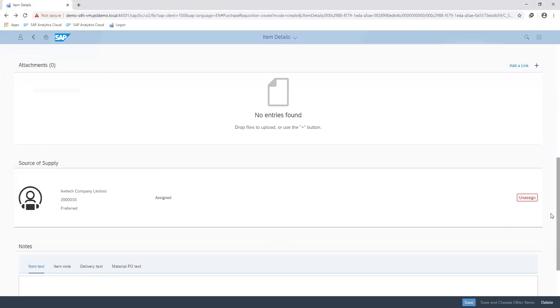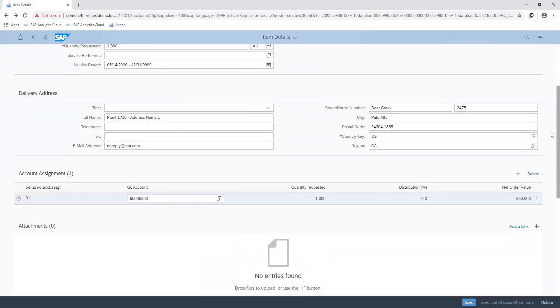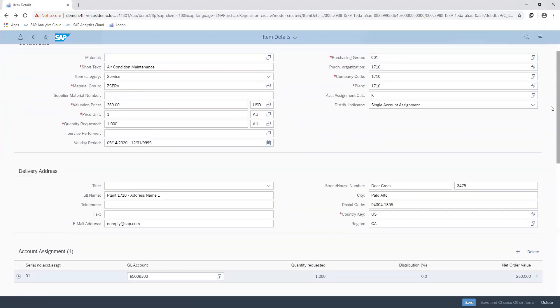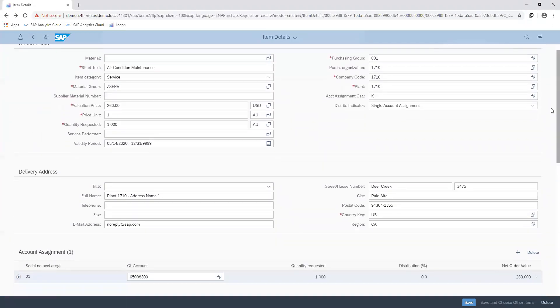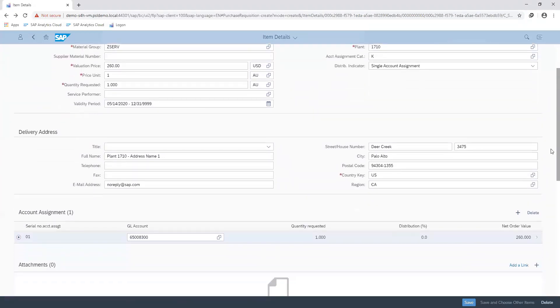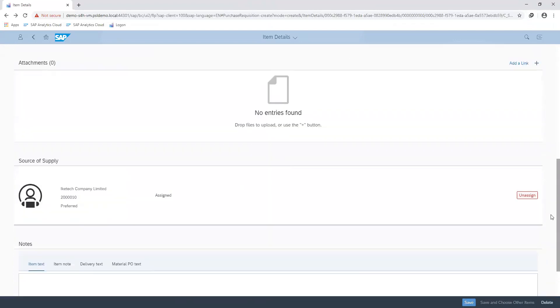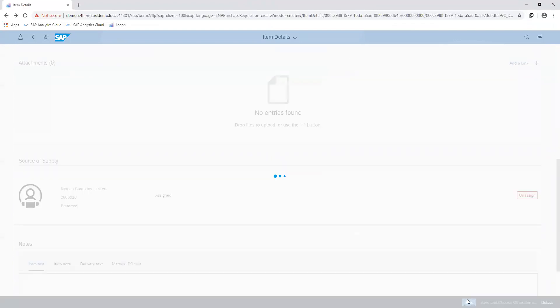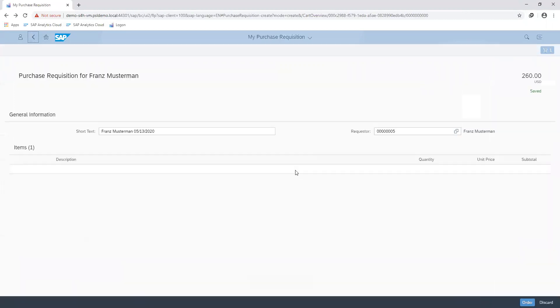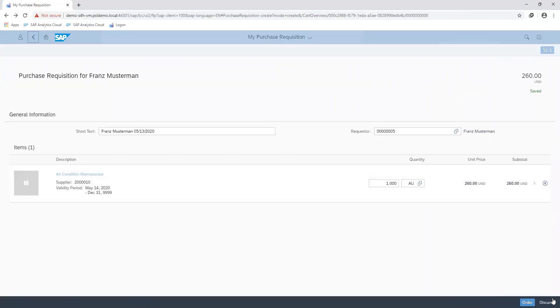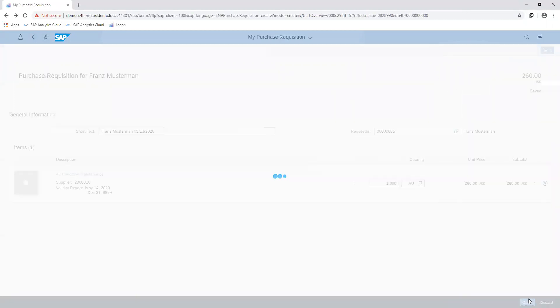I add this information and if everything looks good on my document, I can proceed to save my entries. Go back, then proceed to order the items that I have requested for.